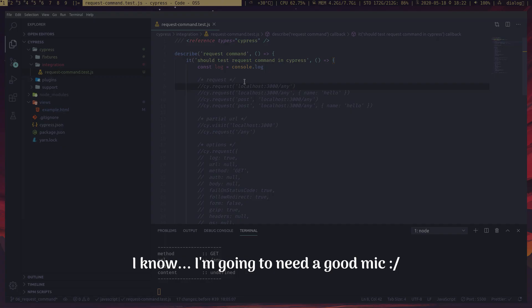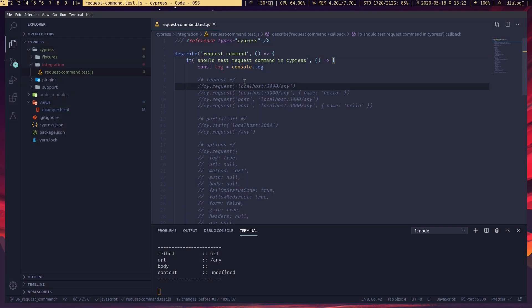What is up automation ninjas. In this video we're going to talk about the Cypress request command. We can use this command to send HTTP requests.